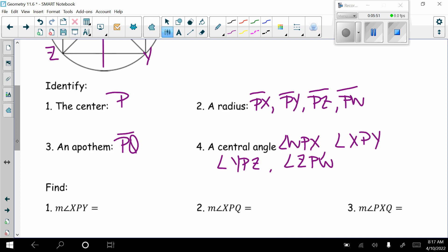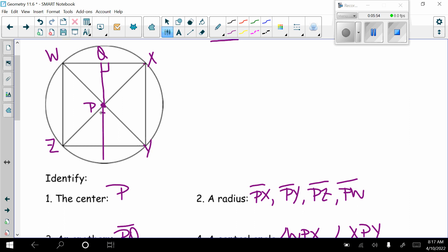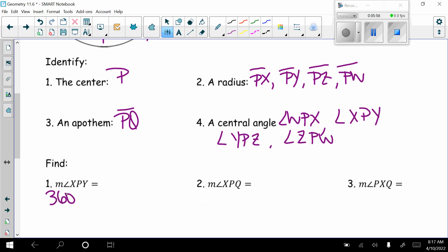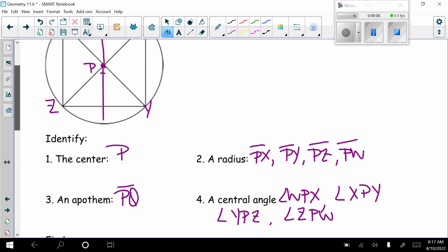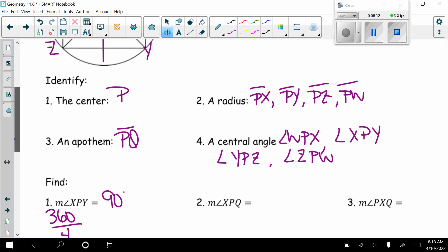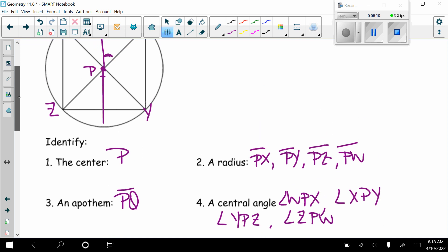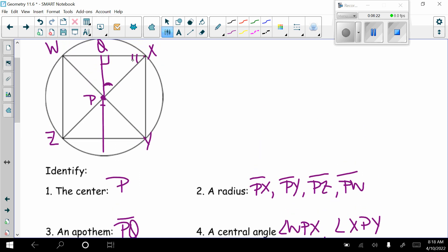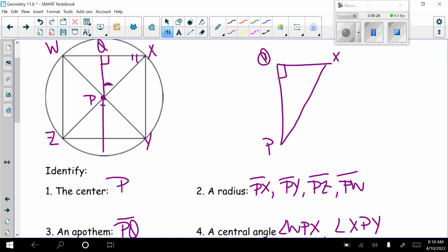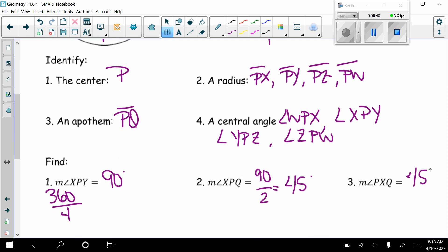To find the measure of angle XPY — a central angle — that's 360 divided by 4 sides, so each central angle is 90 degrees. The measure of angle XPQ is the central angle cut in half: 90 cut in half is 45 degrees. For angle PXQ, drawing that triangle: the right angle at Q is 90, this angle is 45, so 90 minus 45 gives angle PXQ also equals 45 degrees — a 45-45-90 special triangle.